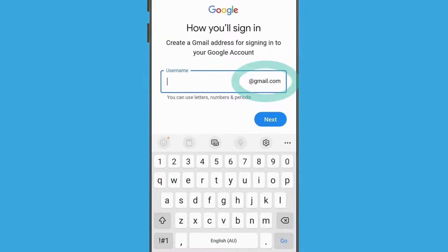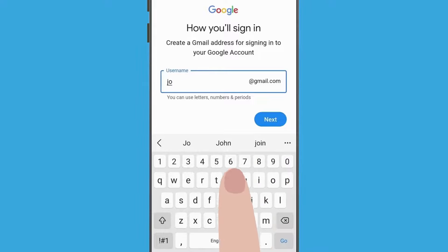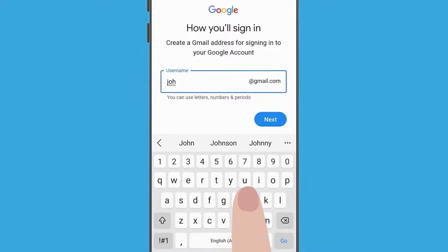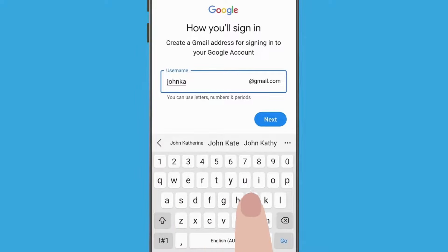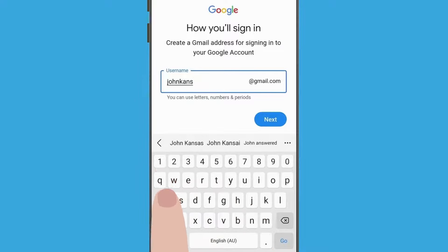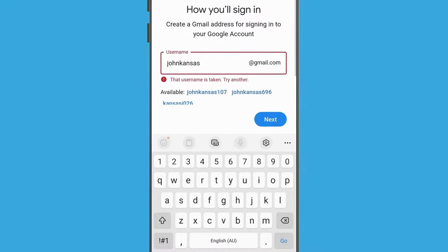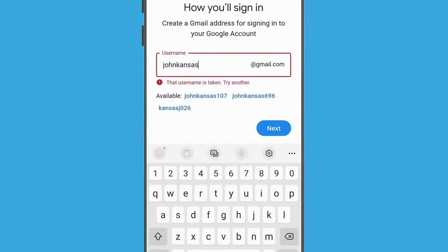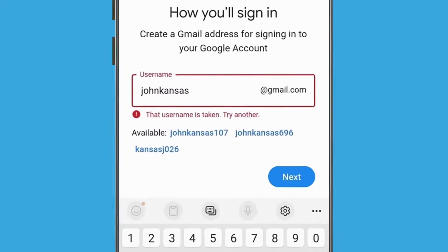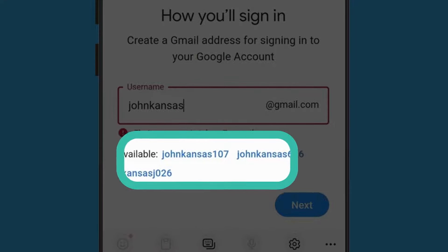Use the keyboard to type a name, word, or whatever you like under Username. If the address is already in use, you can try another. Google will suggest some other usernames that are available, and you can tap the one you want to use.